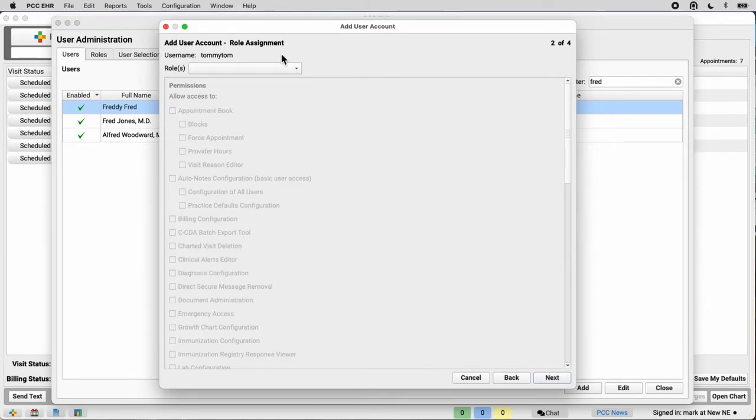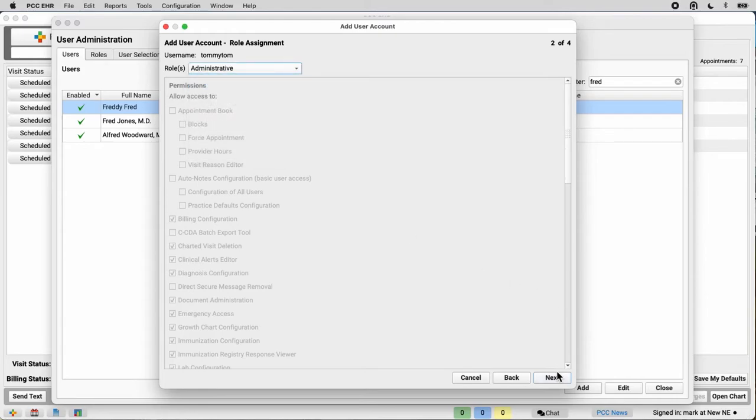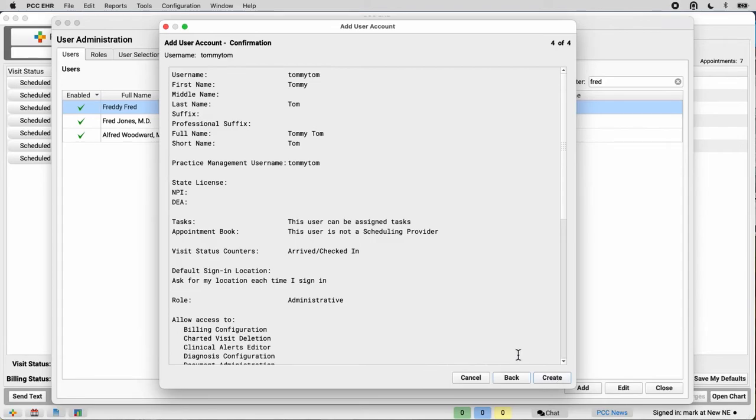I can pick roles to grant them. We've got a whole video on this. Possibly set up their ERX registration, but I can do that later. And click create.